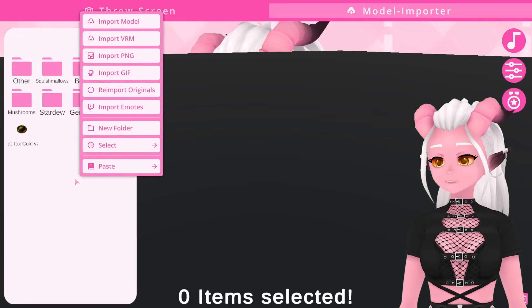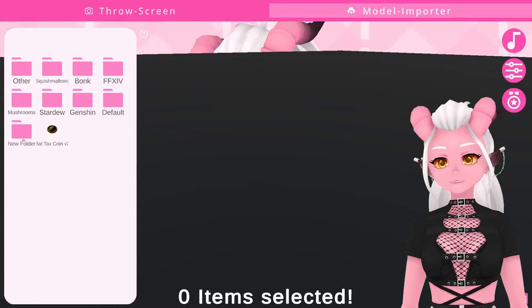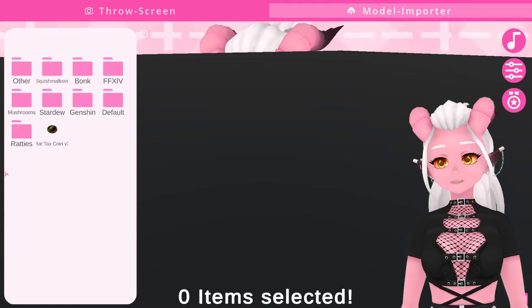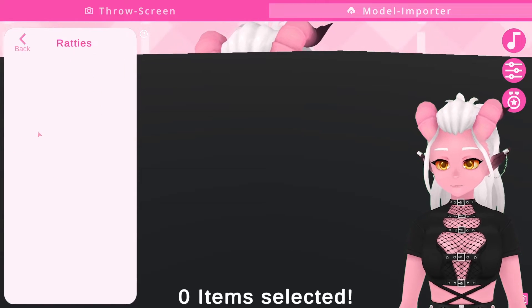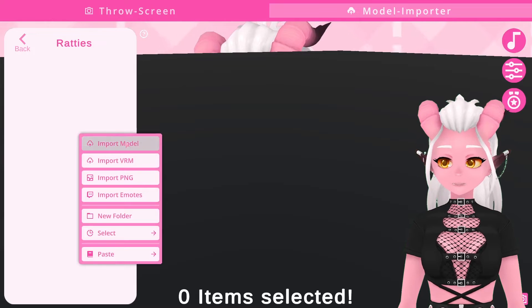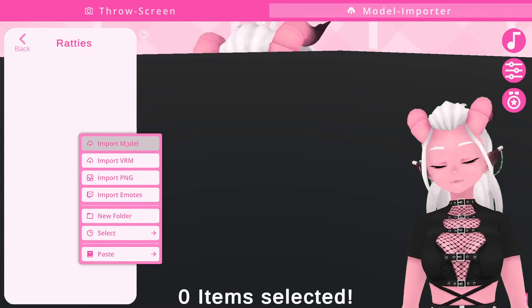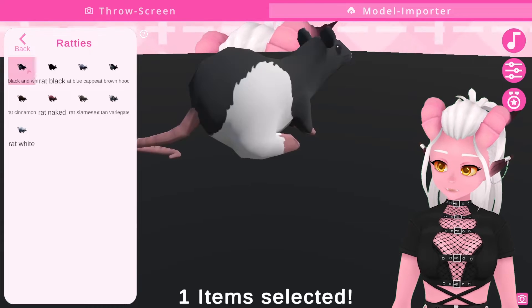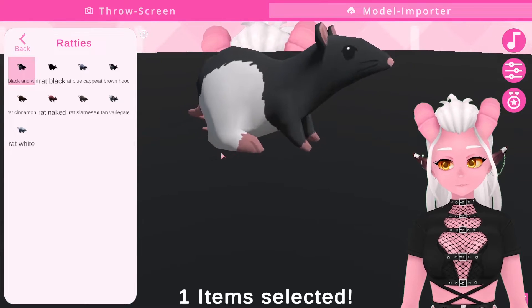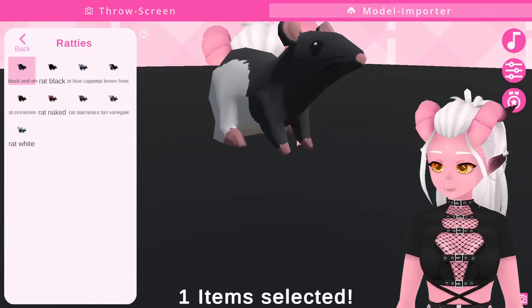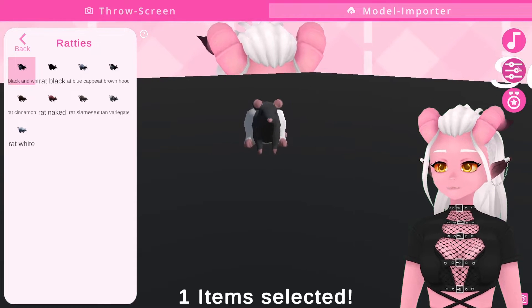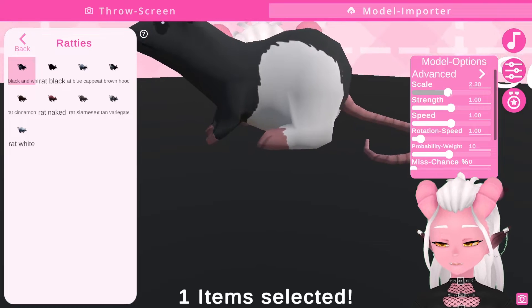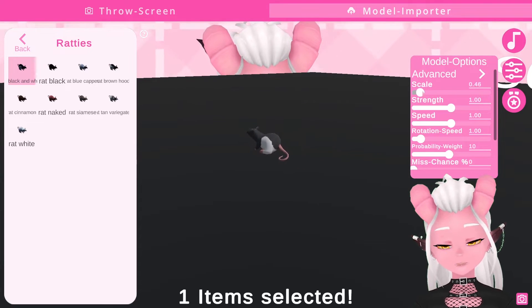I'm going to create a new folder called 'ratis' to import some of my rat models. To save me moving these models later I'm just going to import them straight into this folder. Hot tip: you don't have to import models one at a time — you can select as many as you want in the pop-up window. After importing I can change some settings; on the right hand side second tab down I usually only adjust the scale here.